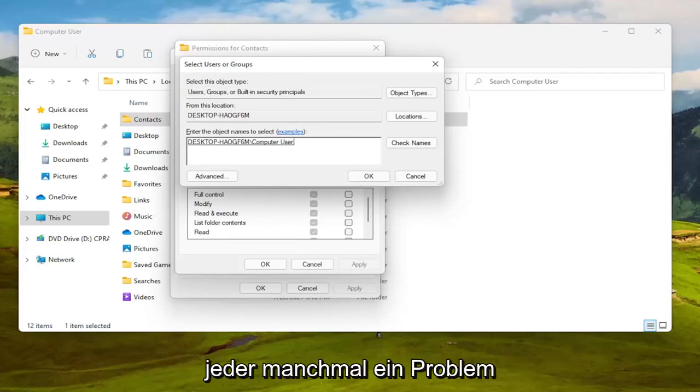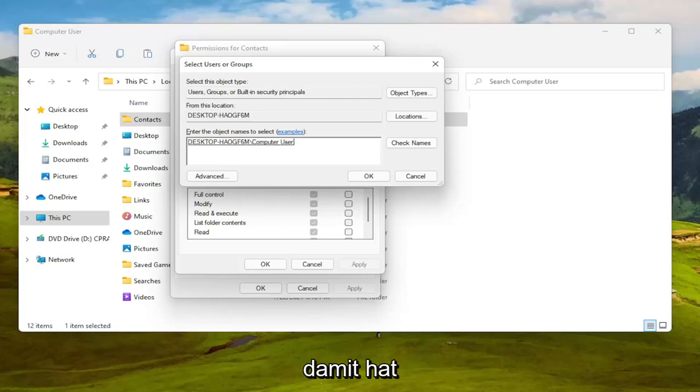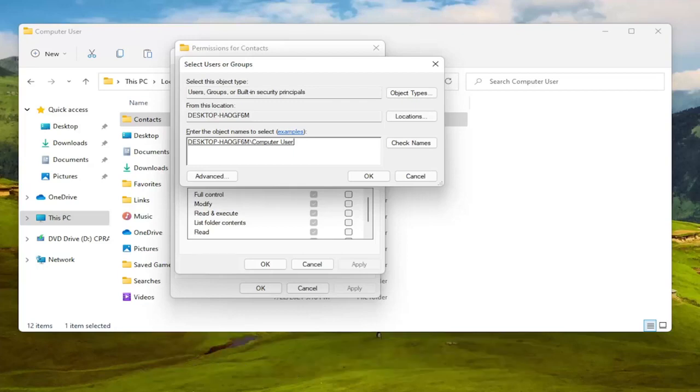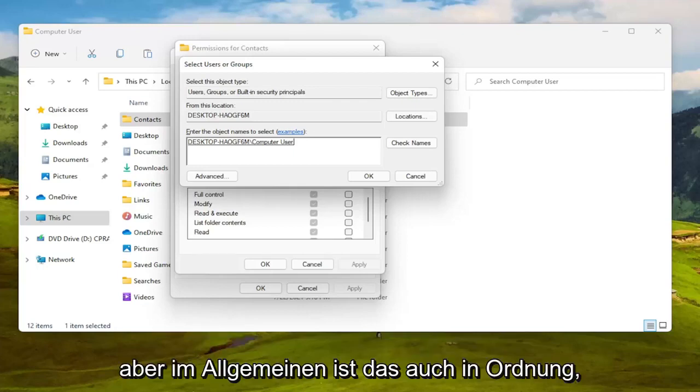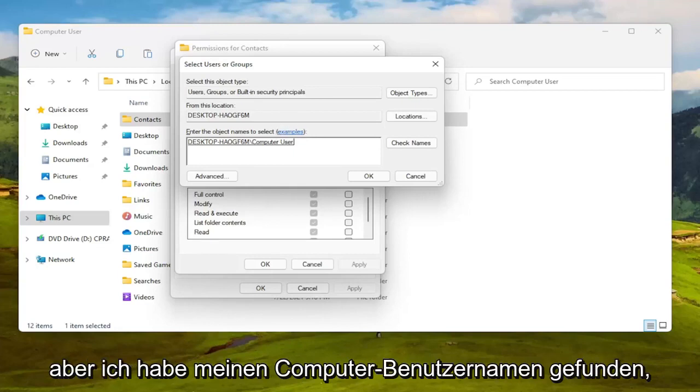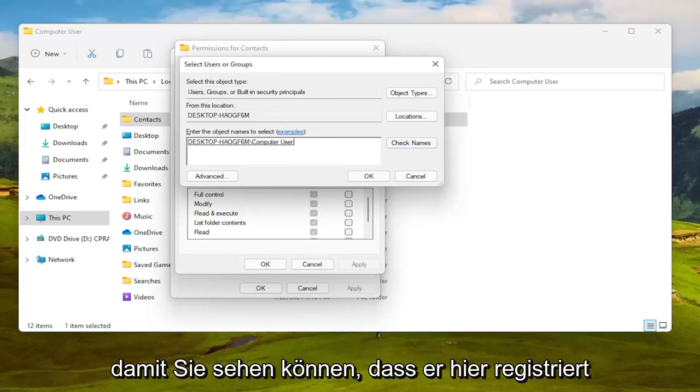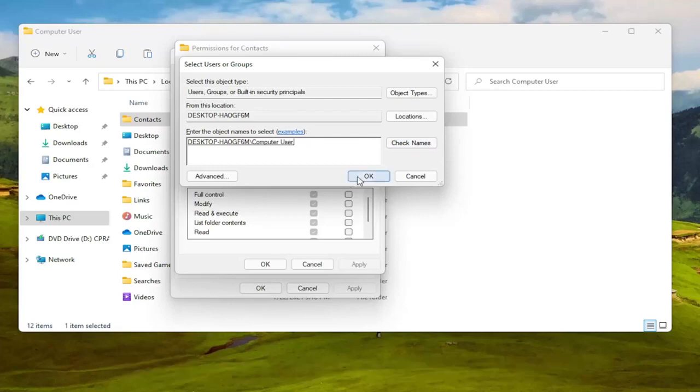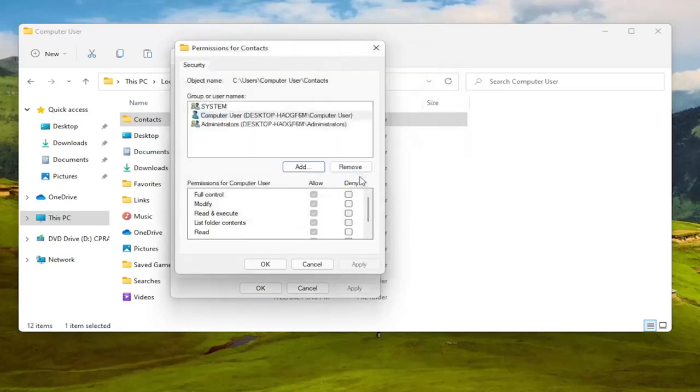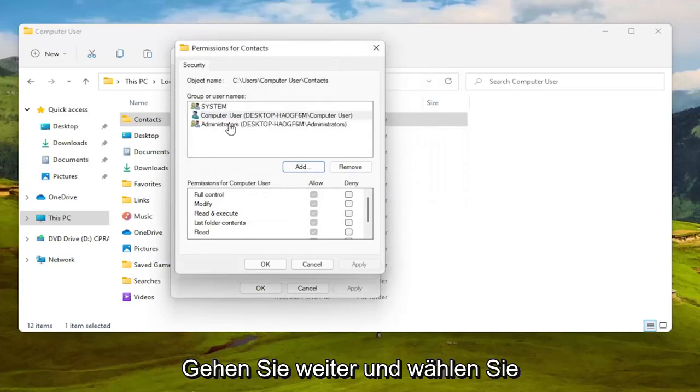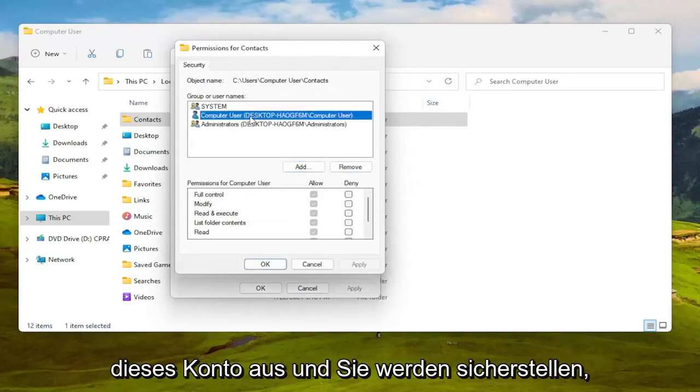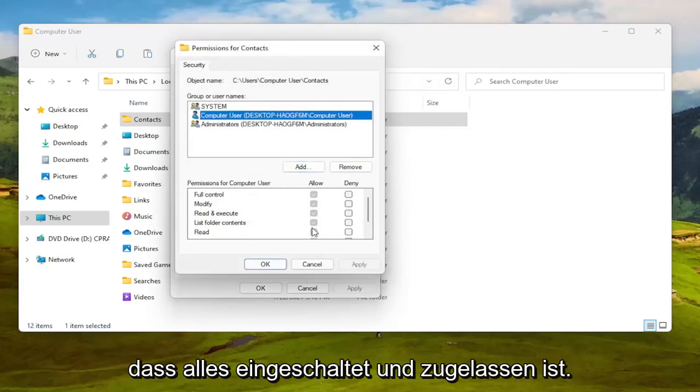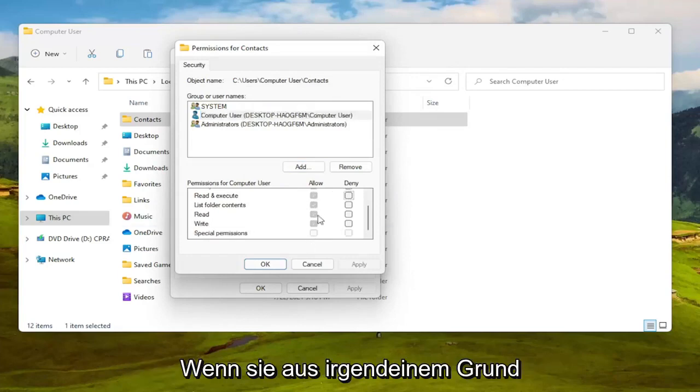People sometimes have an issue with that for whatever reason, you can search for that on your own time, but generally speaking that's okay as well. But I found my computer username so you can see it's registered here. I'm going to go ahead and select OK and then once that is done you're going to go ahead and select this account.